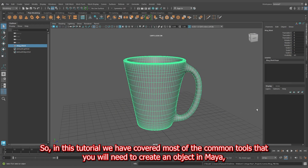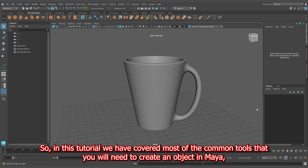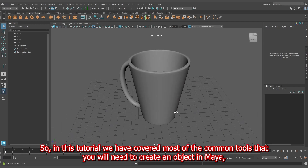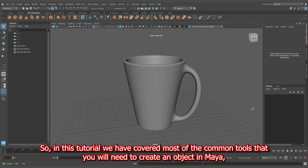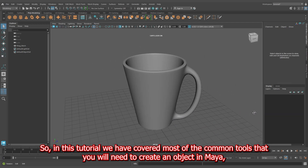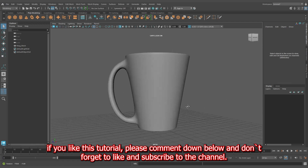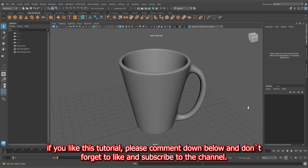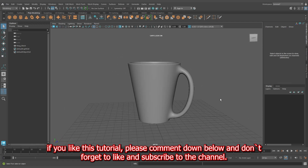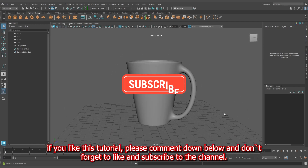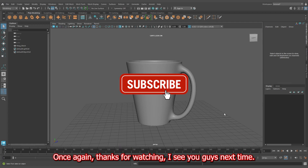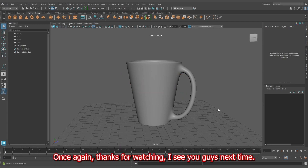In this tutorial, we have covered most of the common tools needed to create an object in Maya. If you liked this tutorial, please comment down below and don't forget to like and subscribe to the channel. Thanks for watching — I'll see you guys next time.